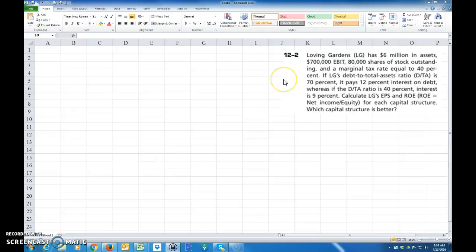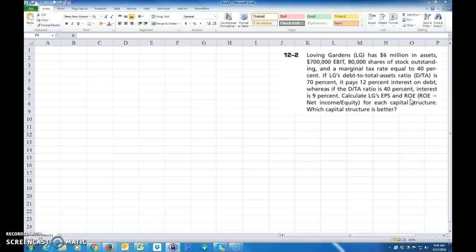I'm going to go over how to calculate the earnings per share and the return on equity for a company that's considering two different capital structures. In other words, two different amounts of debts they're going to have.